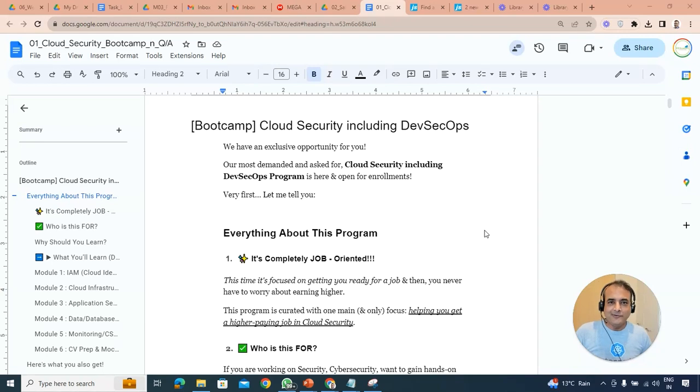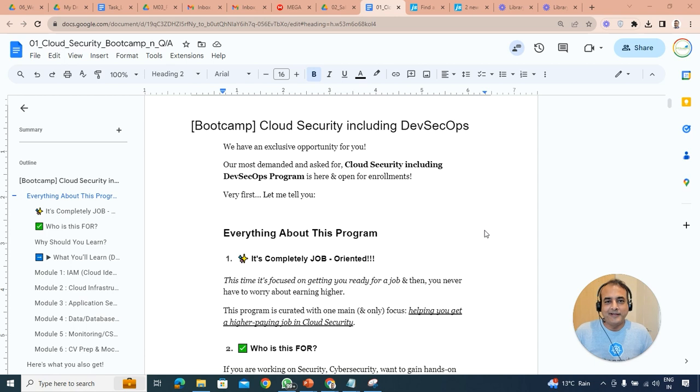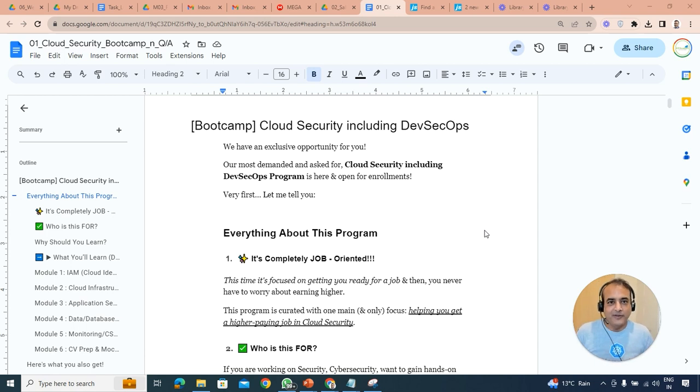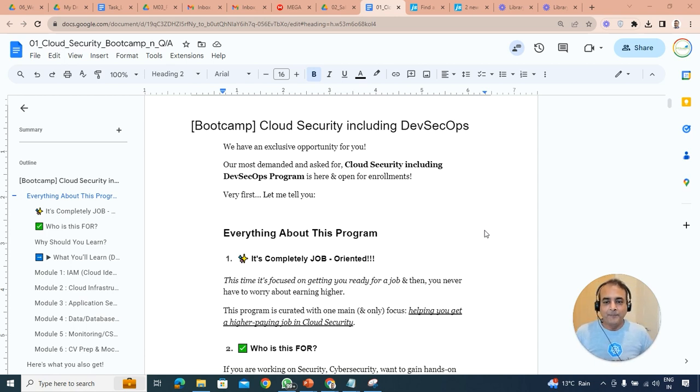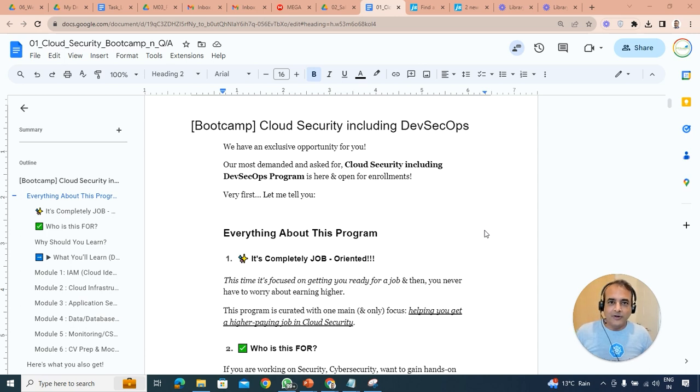Hey there, this is Atul from Team K-20 Academy, and I'm very excited to announce and record this video to announce that we have just released a new boot camp on cloud security.